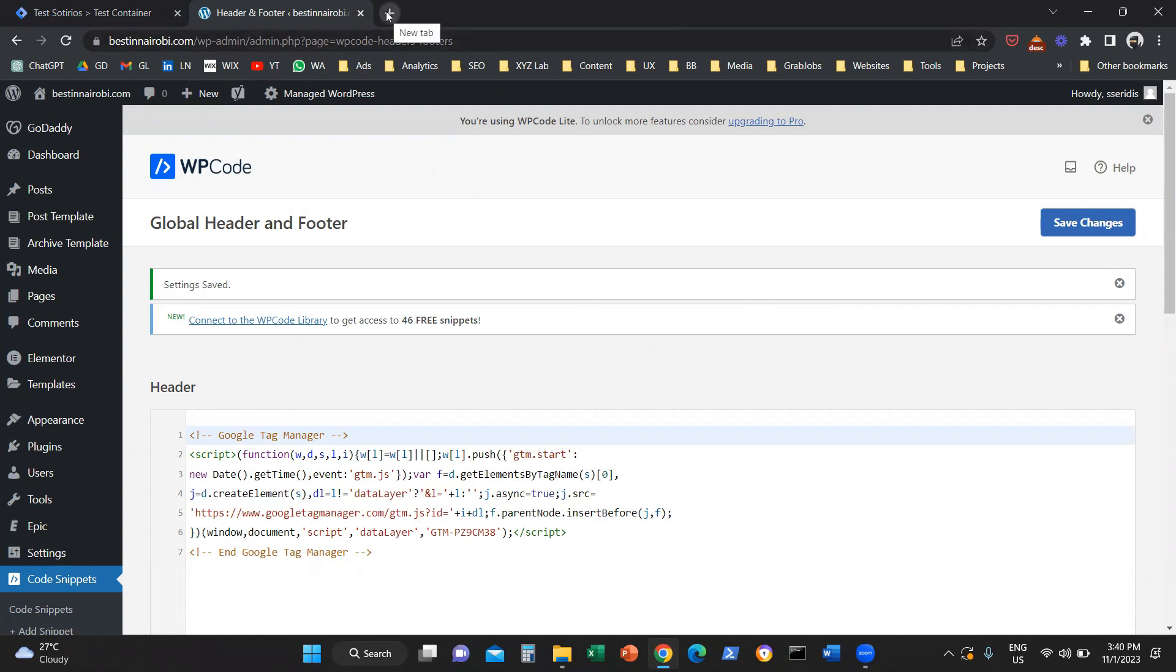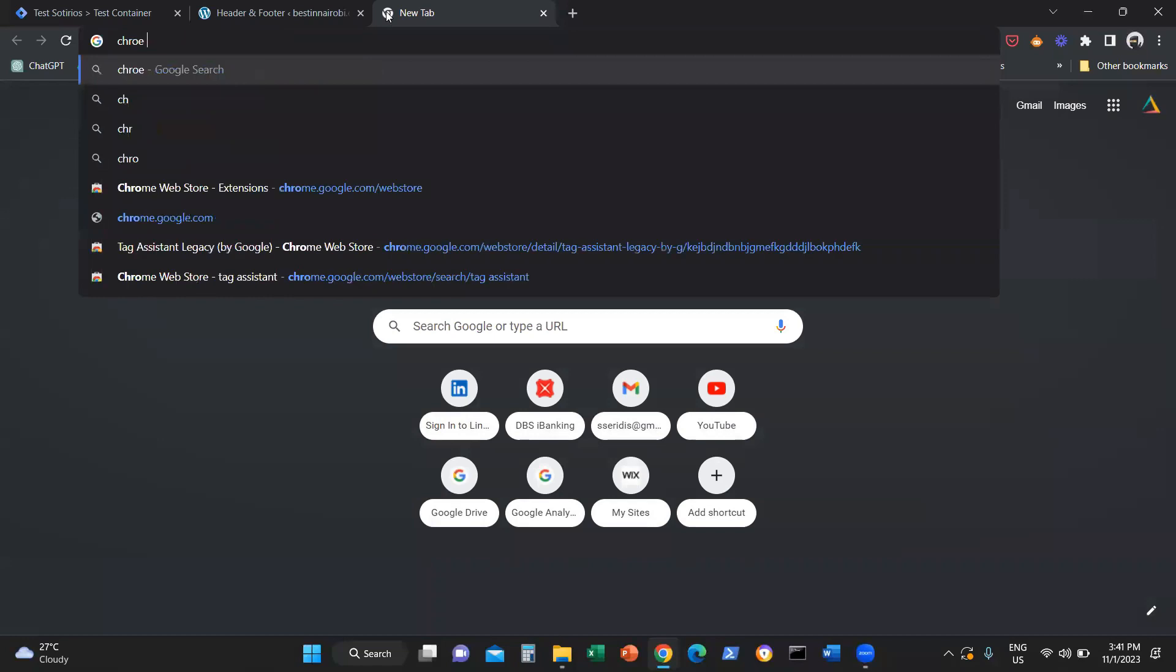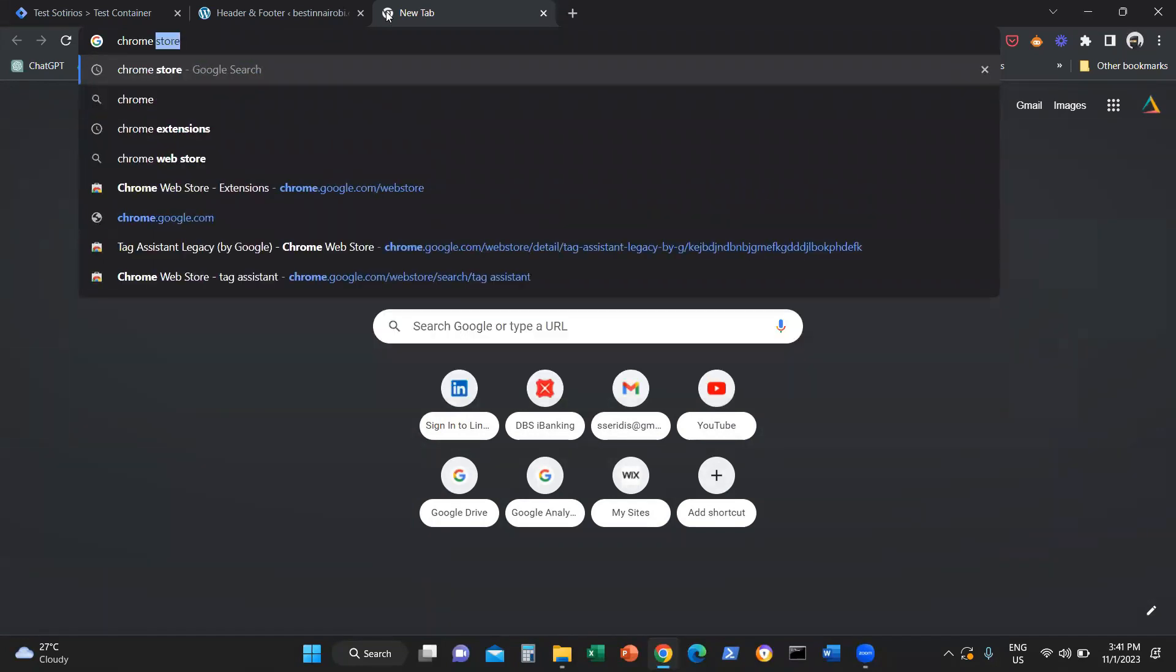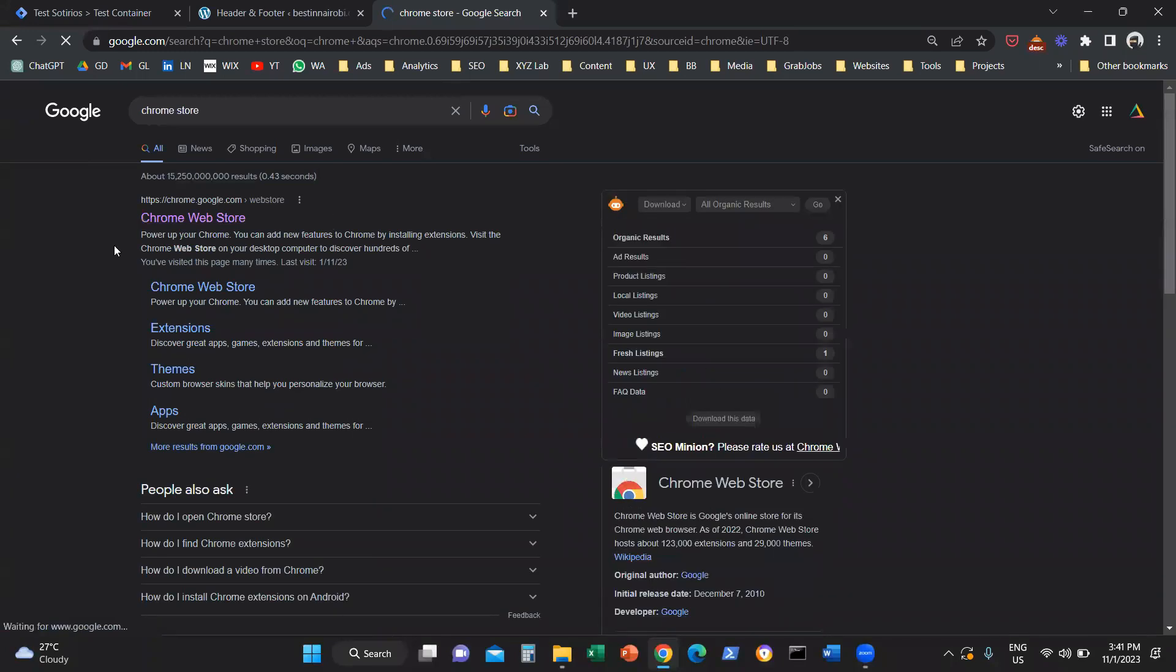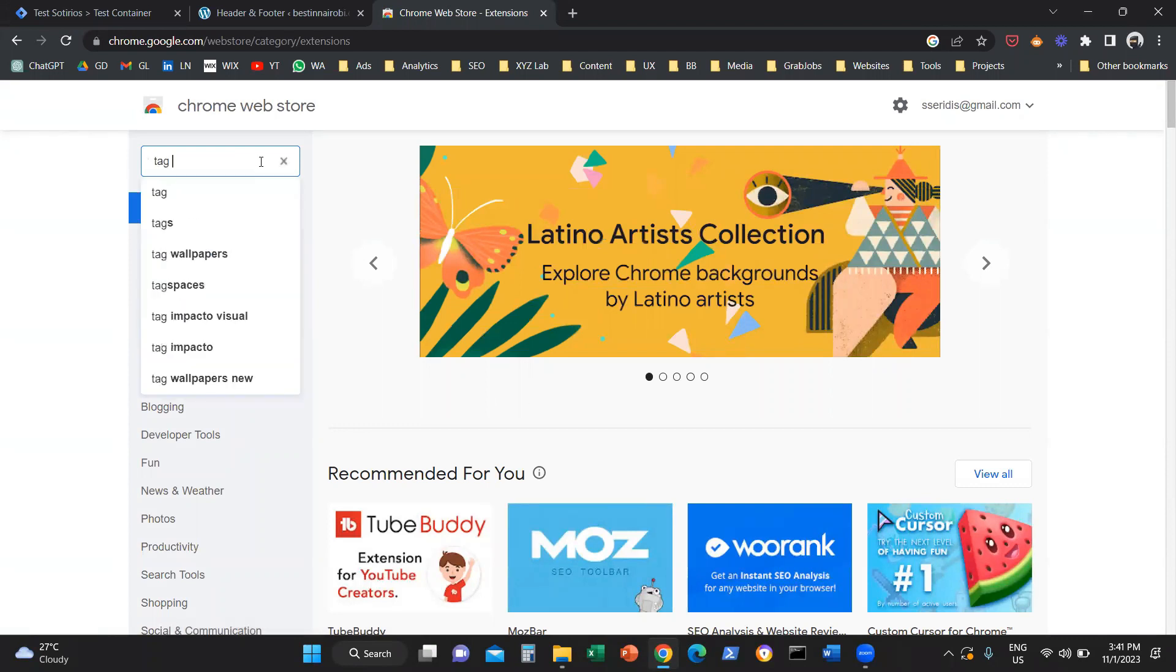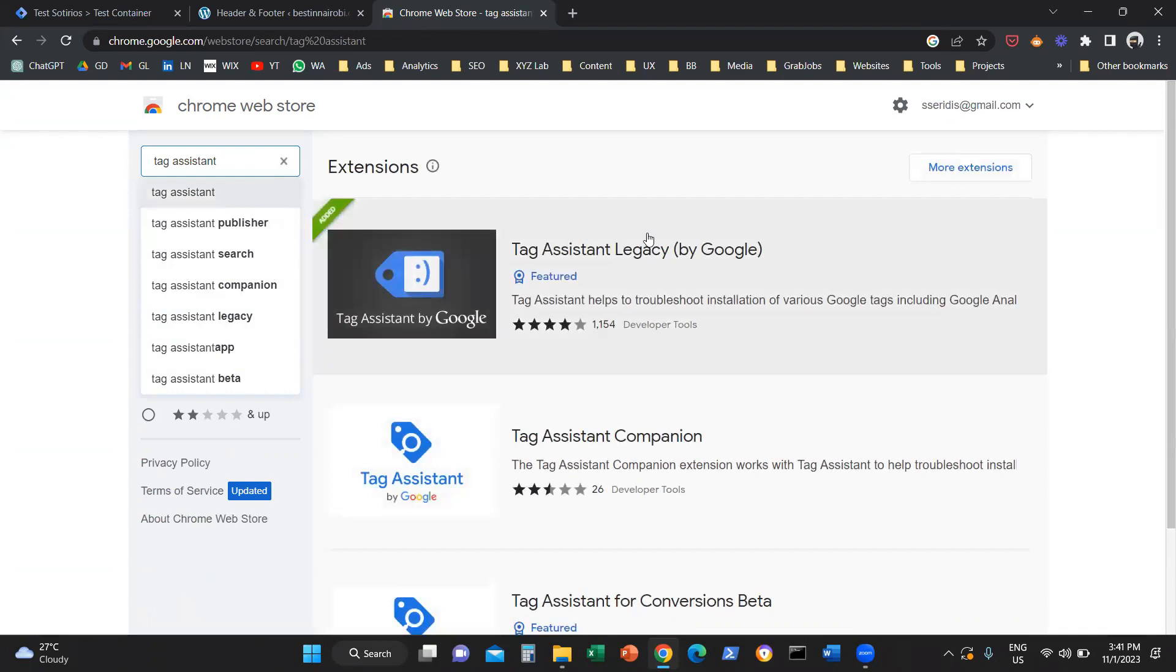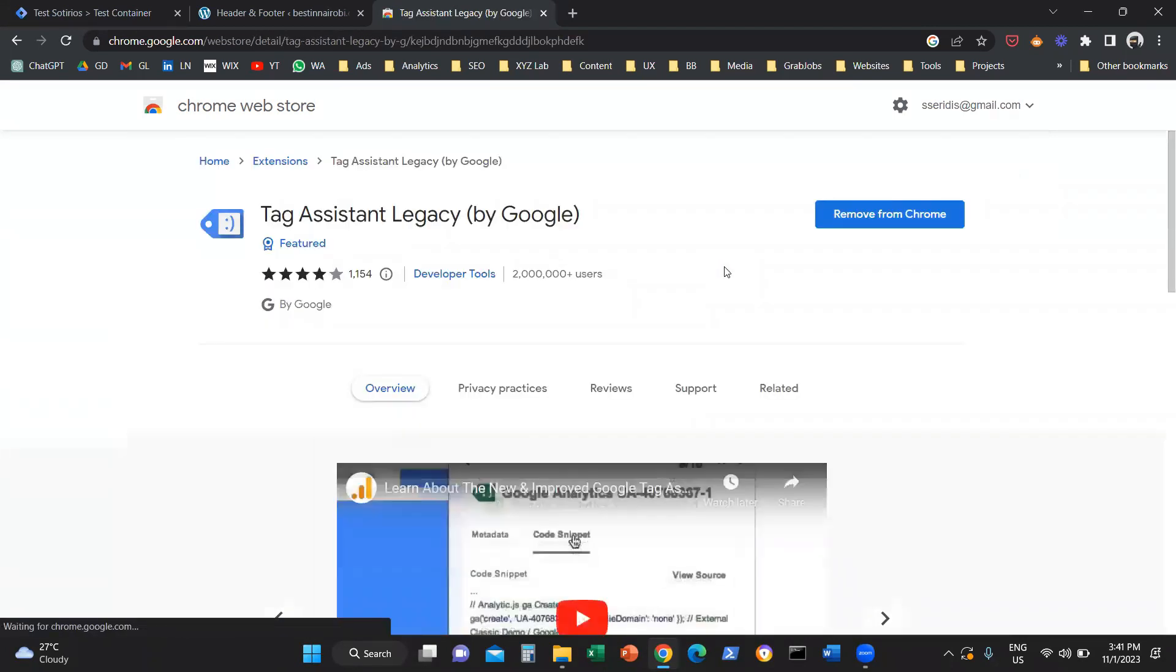What you can do is go to the Chrome store. For those of you using PC and Google Chrome, there is an extension you can attach to your Chrome called Tag Assistant. It's a free extension. You can click on the Tag Assistant and attach it to your Google Chrome.